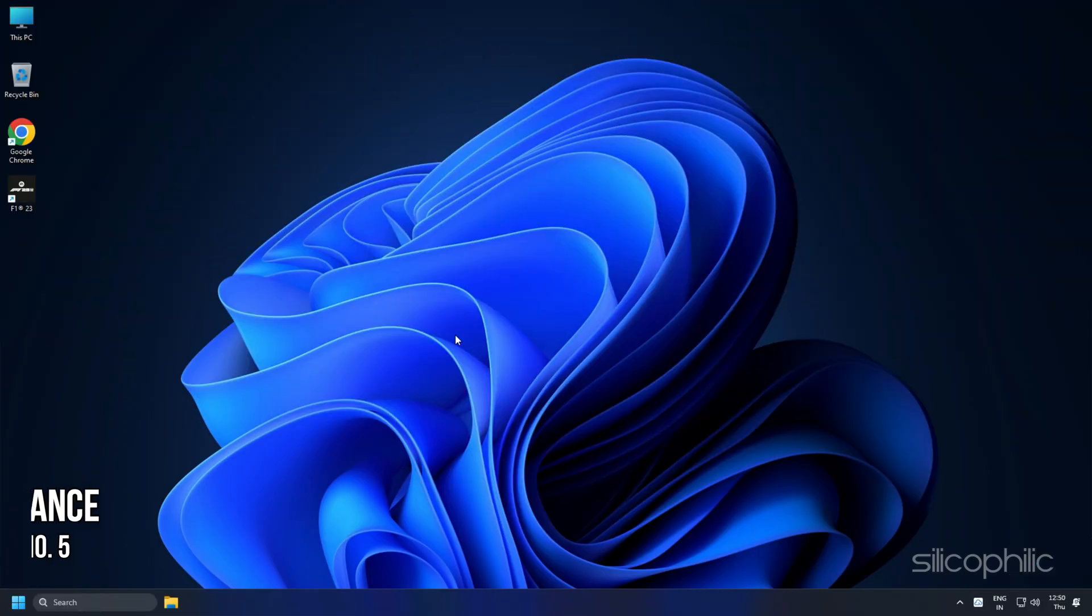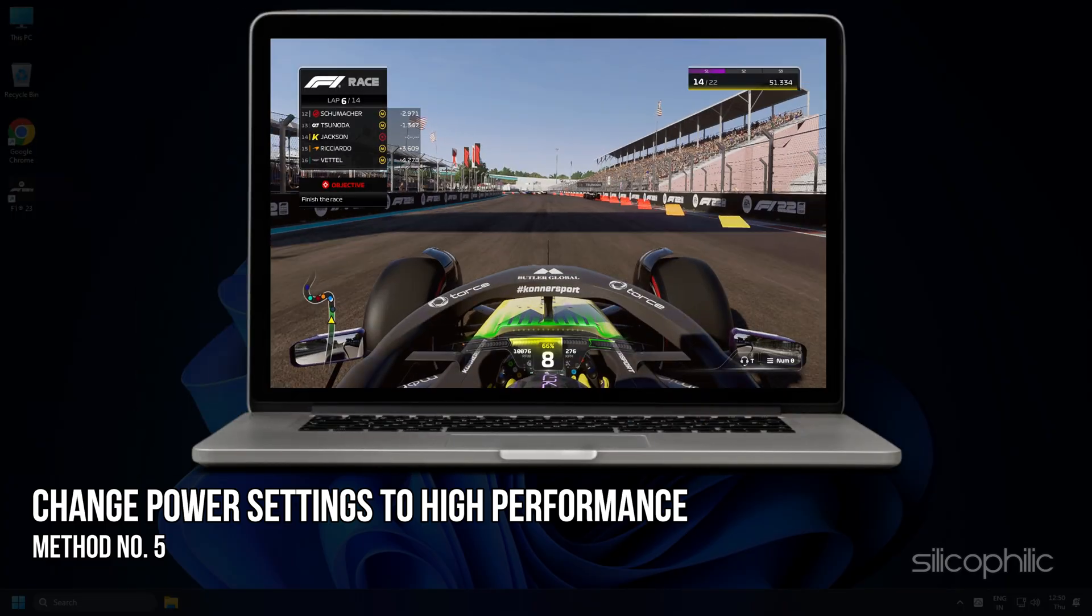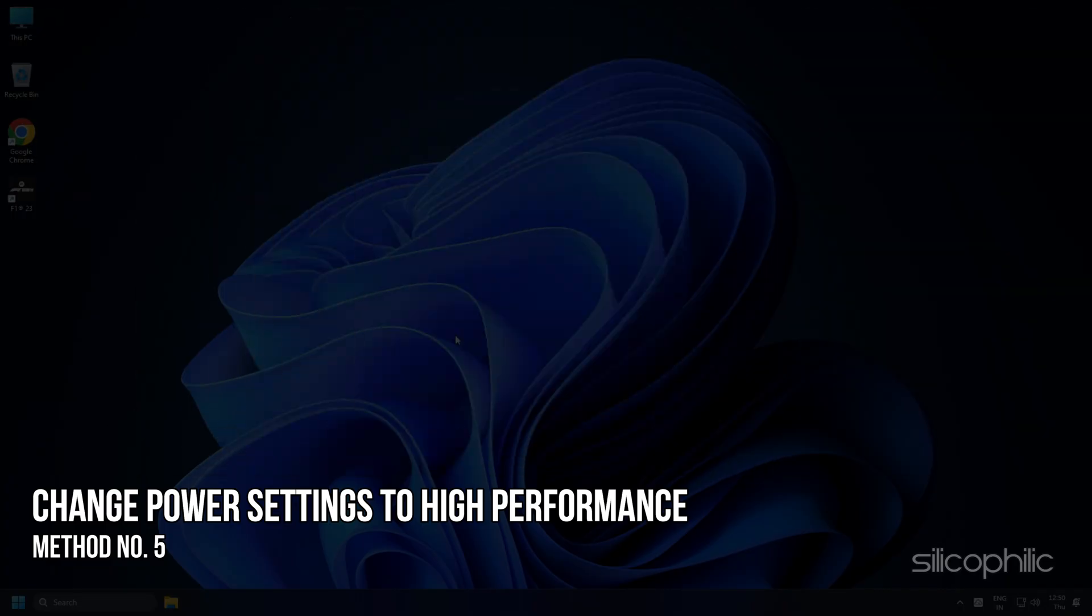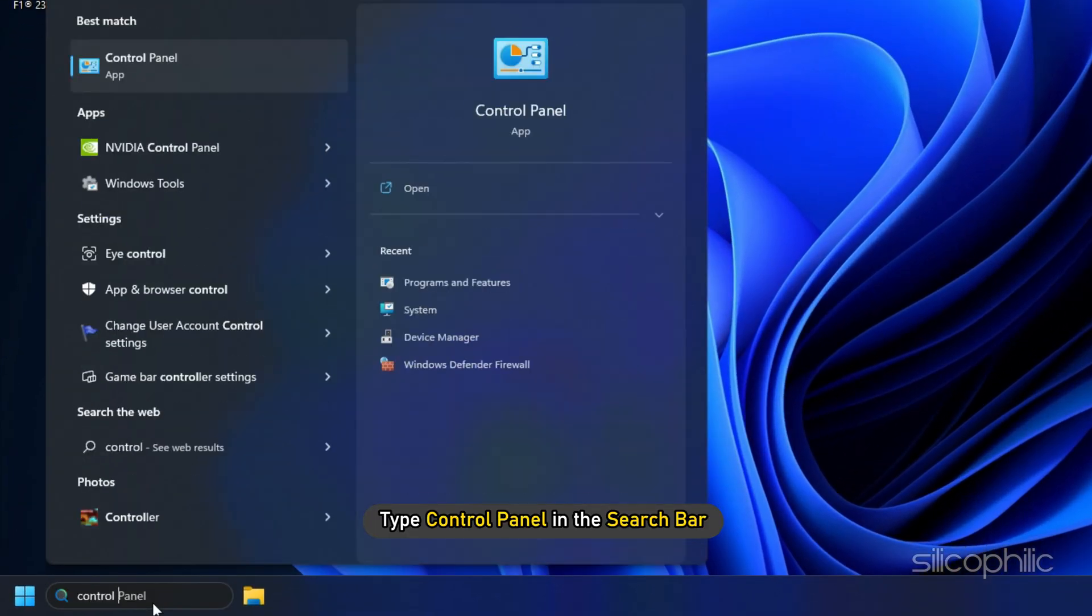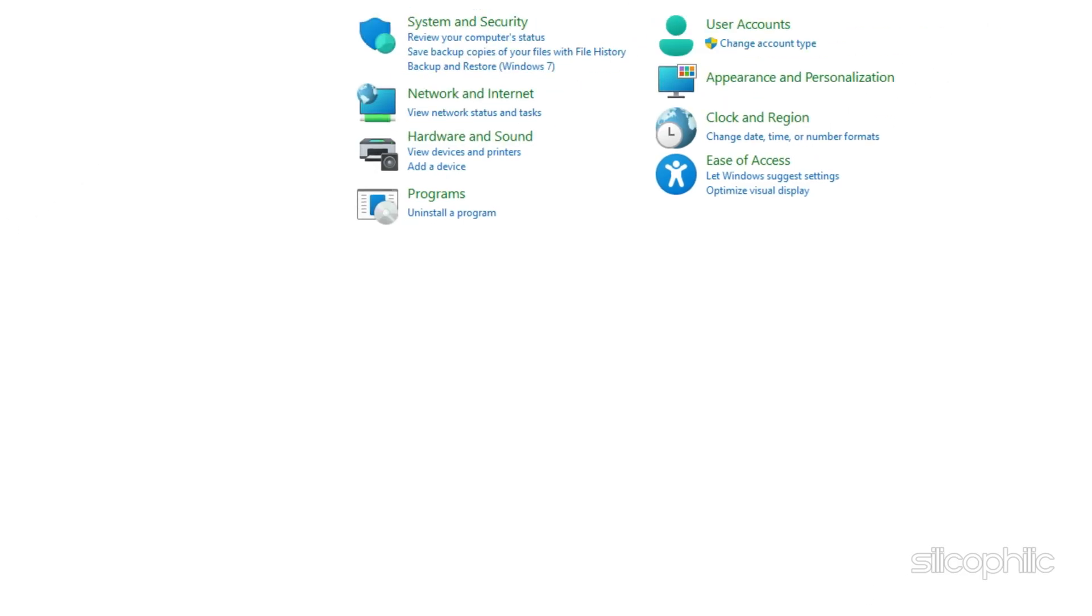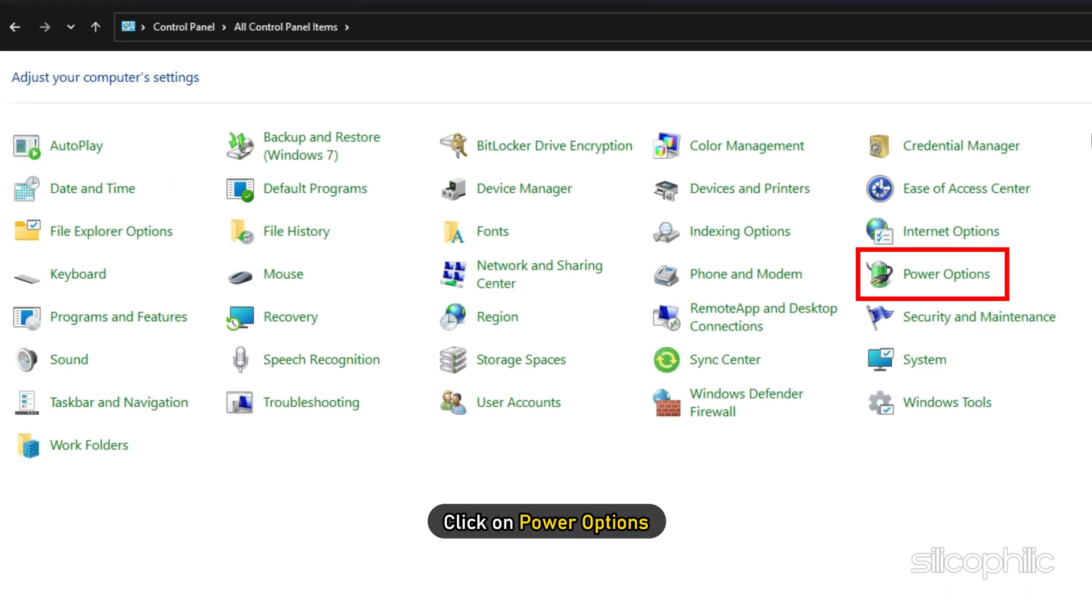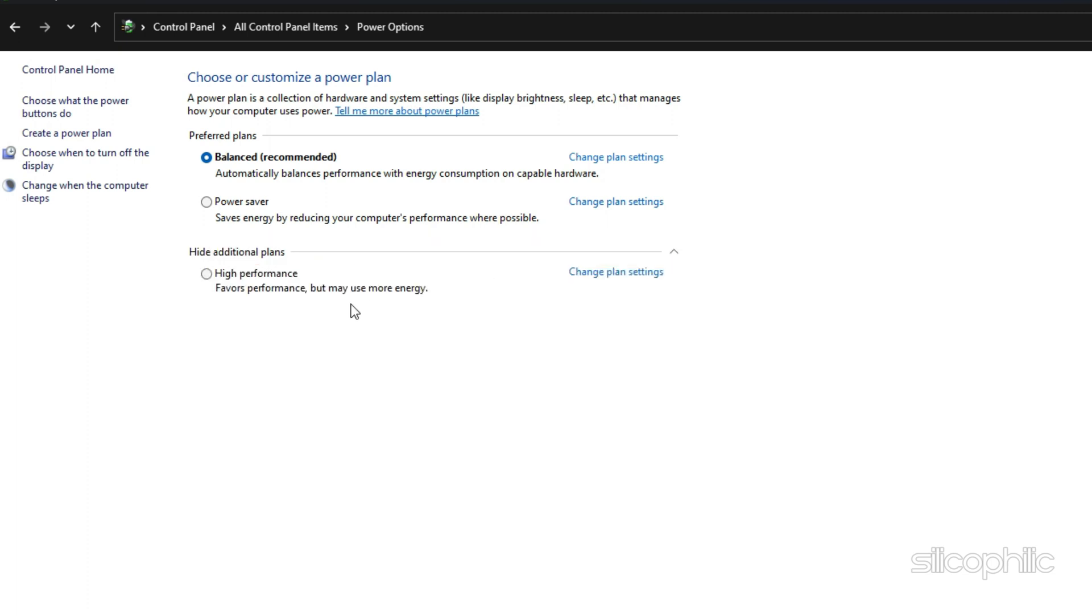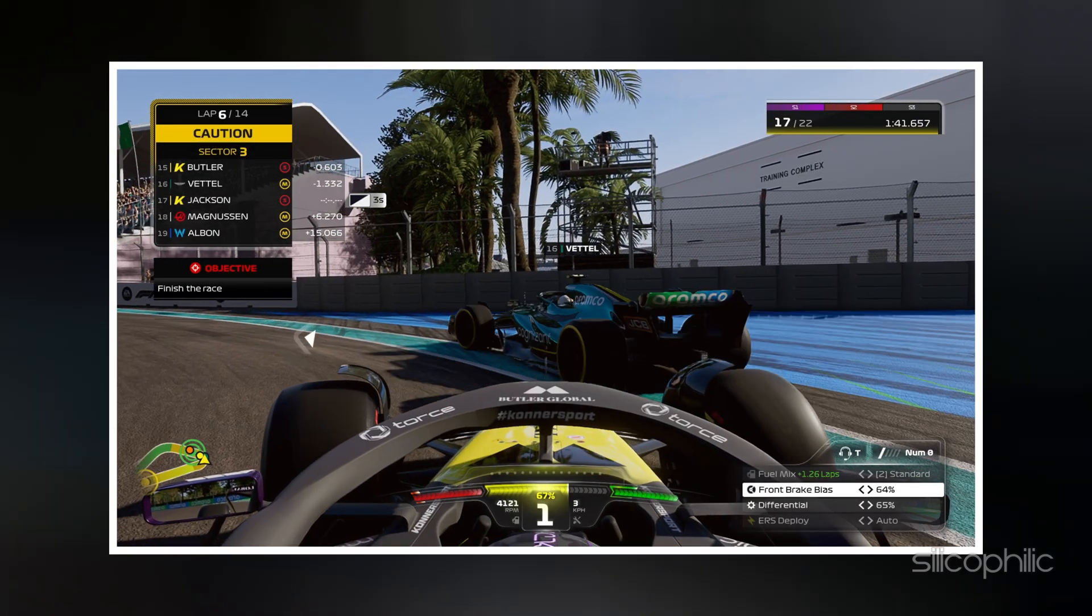Method 5: If you are playing the game on a laptop, then change the power settings to High Performance. Type Control Panel in the search bar and select the top result. Set View By to large icons. Click on Power Options. Expand Show Additional Plans. Select High Performance. Now run the game.